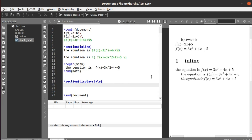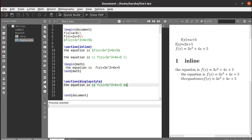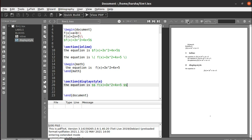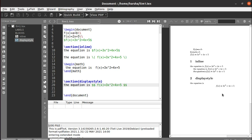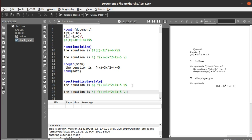Next we will see display style. The same equation can be written in display style using two dollar symbols instead of a single dollar. The equation is displayed centered on its own line. Display style is used for bigger or more important equations. For inline, the equation follows with the text on the same line, whereas display style centers the equation — for that we use the double dollar symbol.